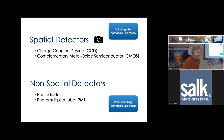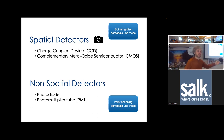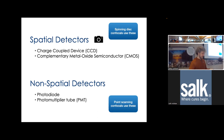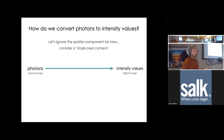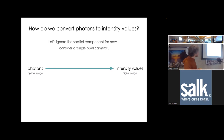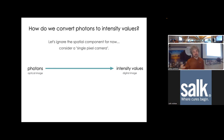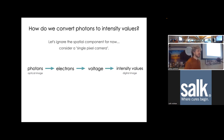Cameras are used for things like wide field microscopy or spinning disk confocal. What all detectors have in common is the conversion of photons to intensity values - that's really the crux of this lecture. For most of it, we're going to consider a single pixel in the camera or the PMT and talk about how we go from photons to intensity values. Every conversion of information is an opportunity for loss, so we need to understand how we lose information and how it adds noise to our measurement.